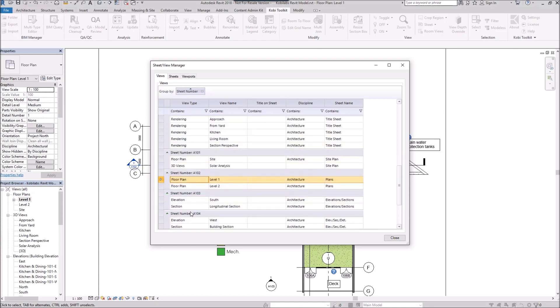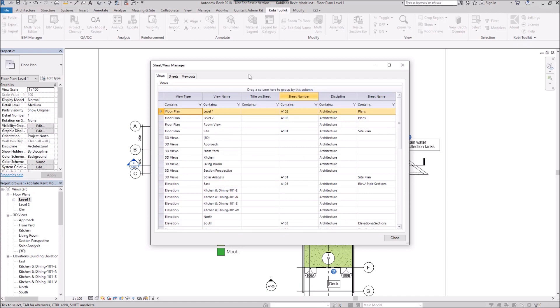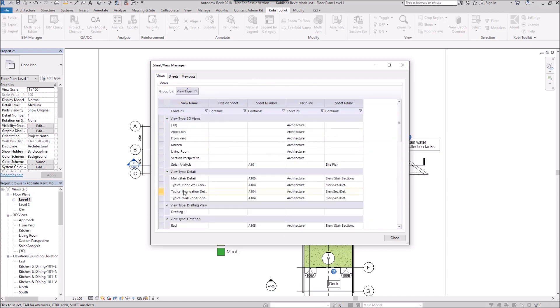So you can change this and grab the different view types and have those separated out however you want.